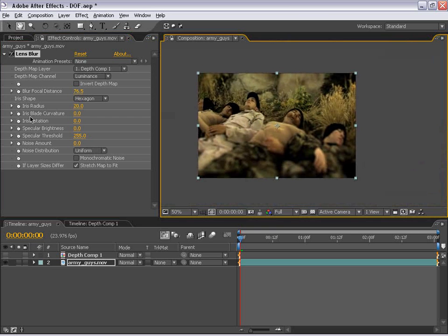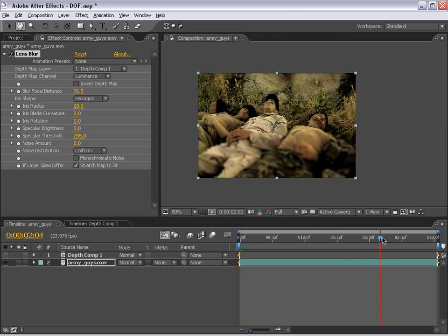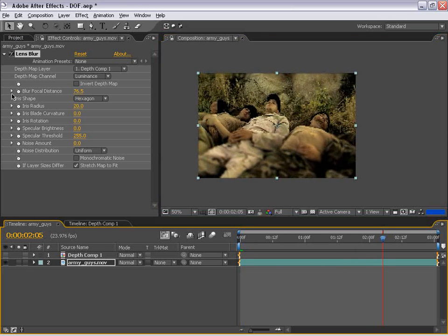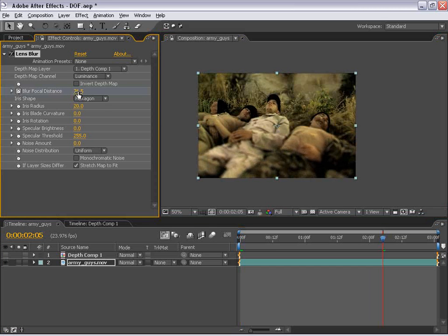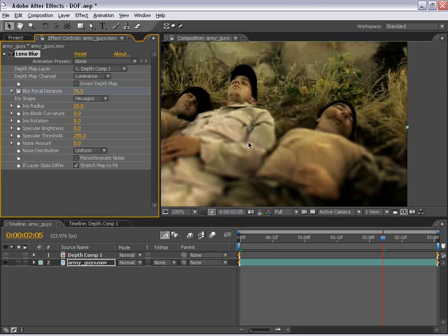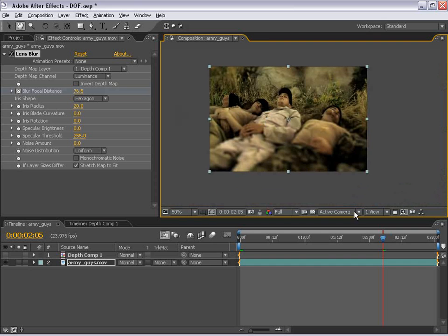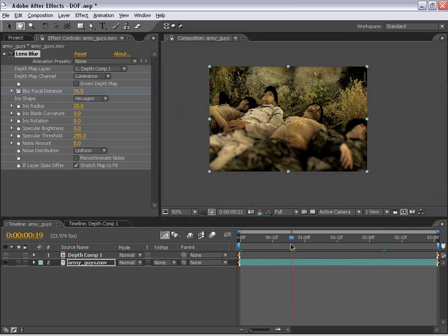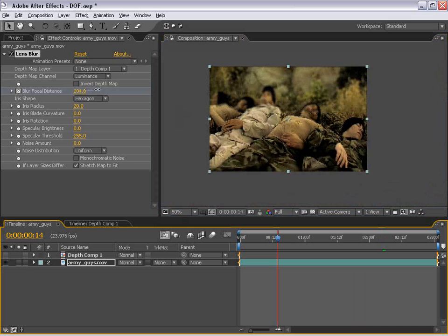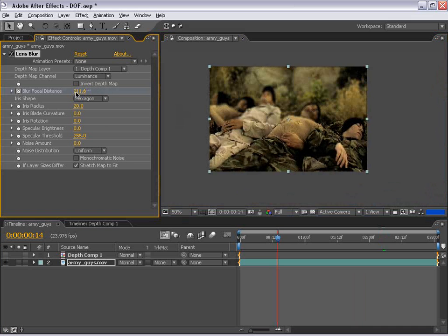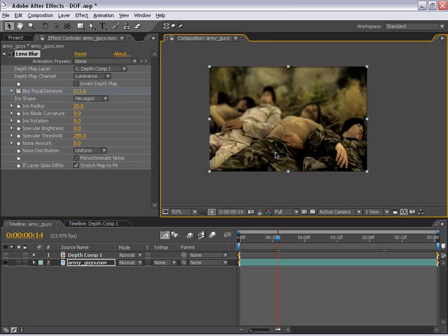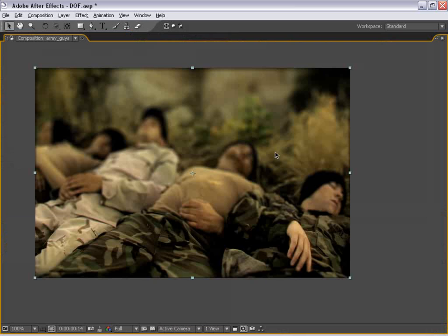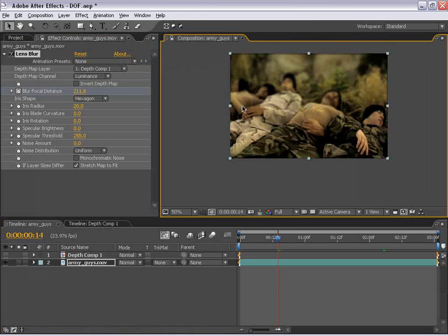Well, all we need to do is keyframe the focal distance of this particular parameter and we can create that effect. So let's just go ahead and move forward in time and let's set a keyframe for the focal distance at 76.5 and that looks pretty good. Then I'm going to move back in time to about here and set the focal distance to our legs, so maybe about 210, 211. And so now this area is in focus and now the back is out of focus.